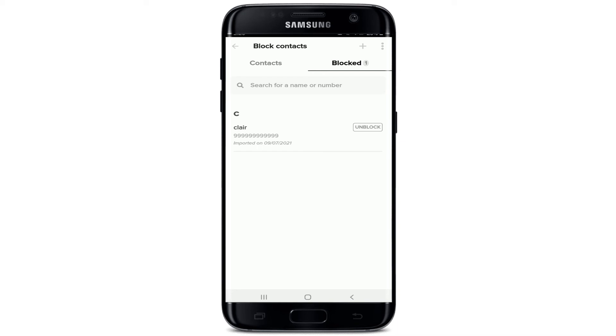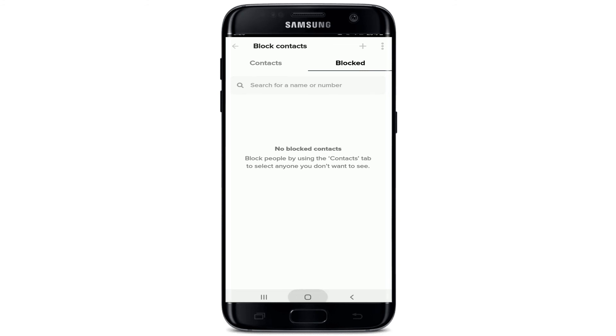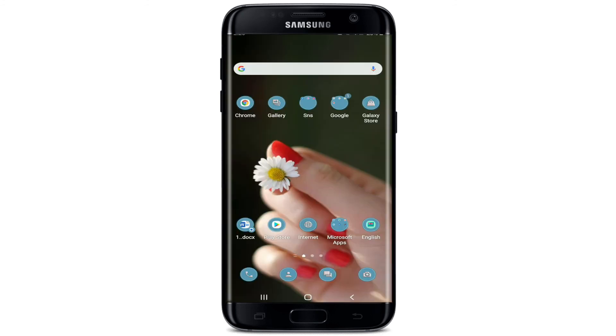If you want to unblock someone that you've blocked by mistake, tap on the Unblock button under the Block tab. And that is it — that is how you can quickly and easily block someone on Tinder.